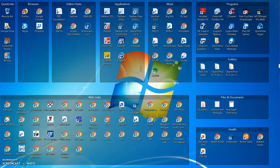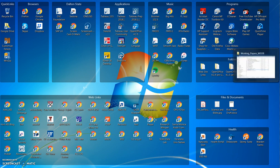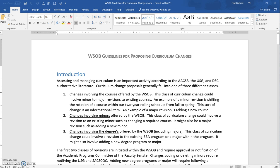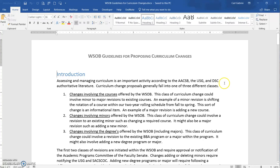Hi again everyone. I'm following up the earlier video I did on our new curriculum change proposal template. I'm going to share with you the WSOB guidelines for proposing curriculum changes. Marilyn told me this was put into the faculty handbook, so it is an official document. I called it guidelines instead of a policy or procedure because I feel like everything is subject to exceptions depending on the specific situation.